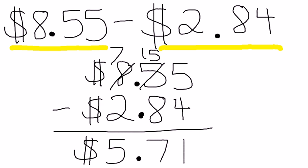So my answer is $5.71. And a good thing to think about when adding and subtracting with money is does this make sense? If I were to round, I would have about $9 minus $3 to get $6. That's pretty close to $5.71.